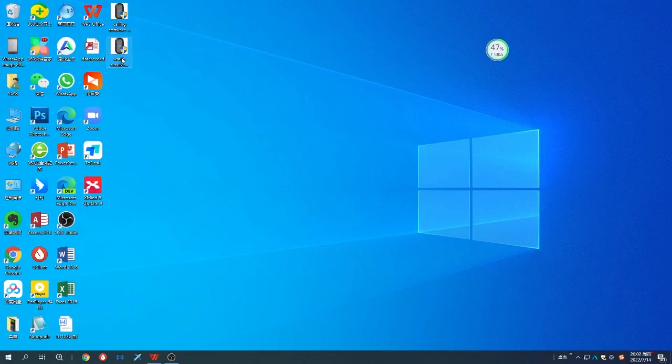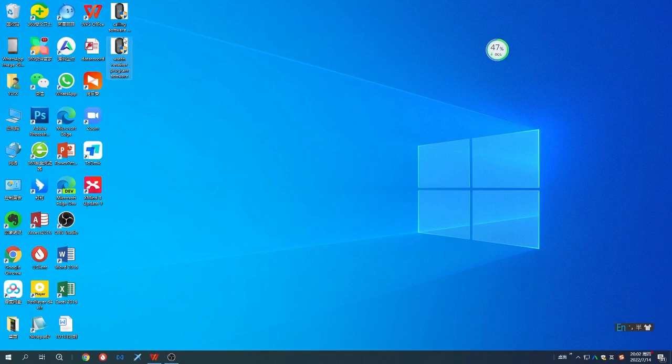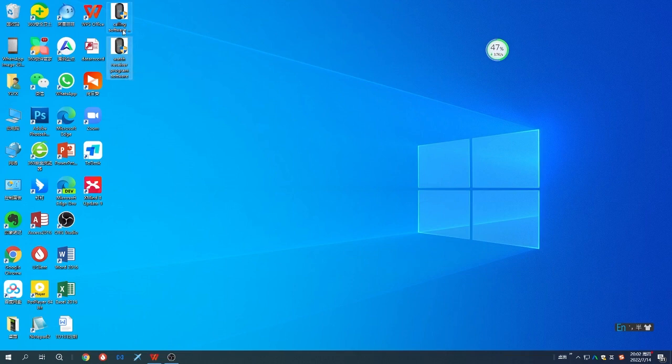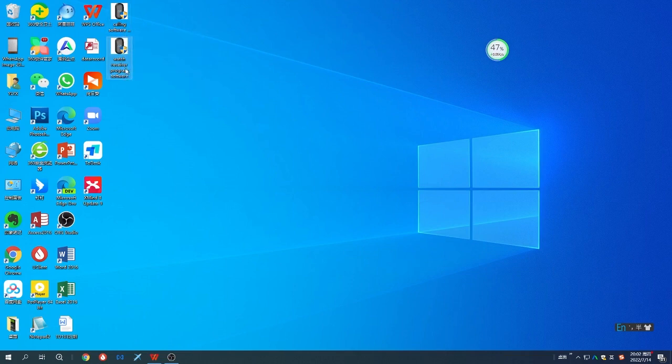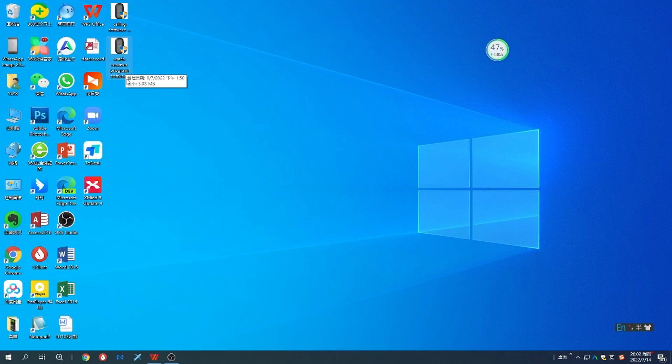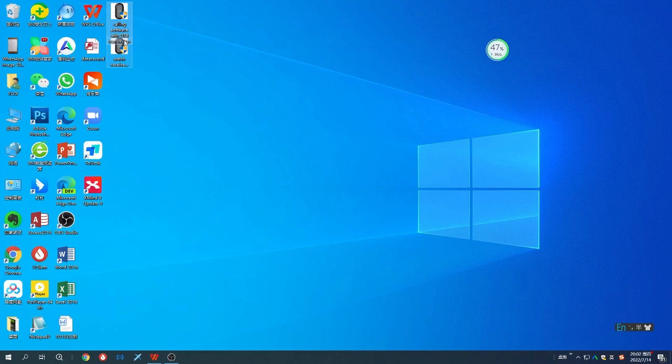Hello, in this video I will show you how to use the software of the new model TD-112. First, you need to get the software and you can email us to get it or download from our website. There are two software programs: the watch receiver program software and a calling software with the USB transmitter.